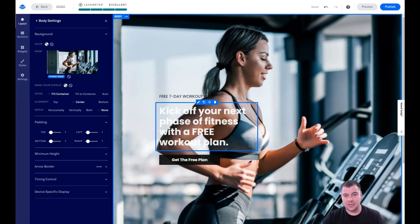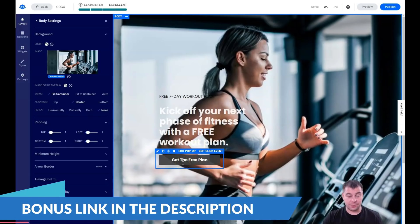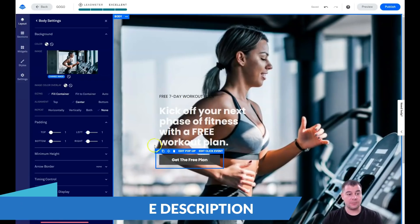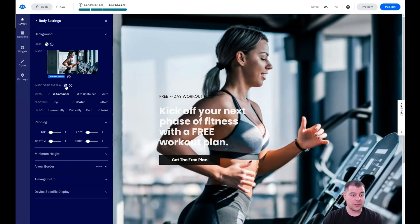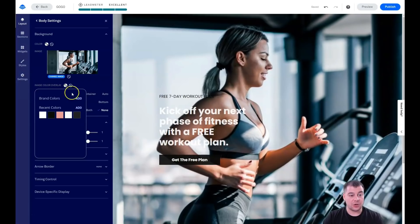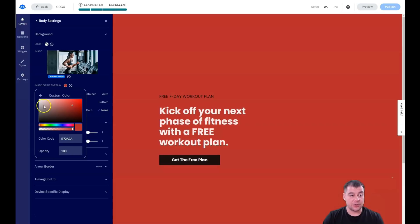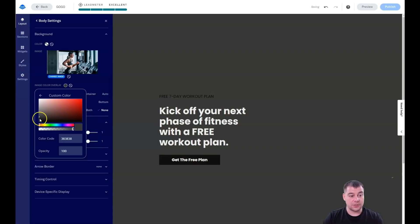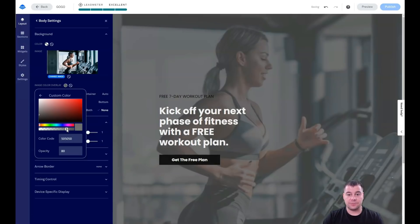So the page says 'Kick off your next phase of fitness with a free workout plan.' We promise to send a workout plan to the person who presses the button. But notice the text is pretty unreadable because of the background image. We need to use an image color overlay — add a custom color, I like gray, and adjust the opacity so the picture is still visible but the text is readable.